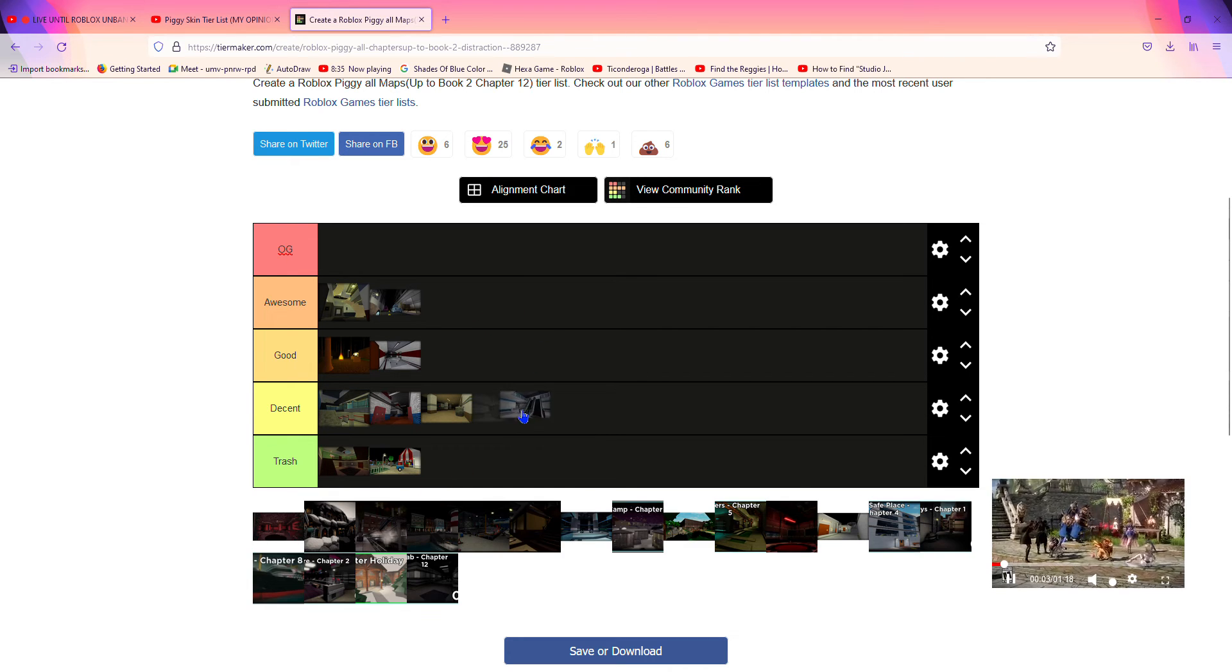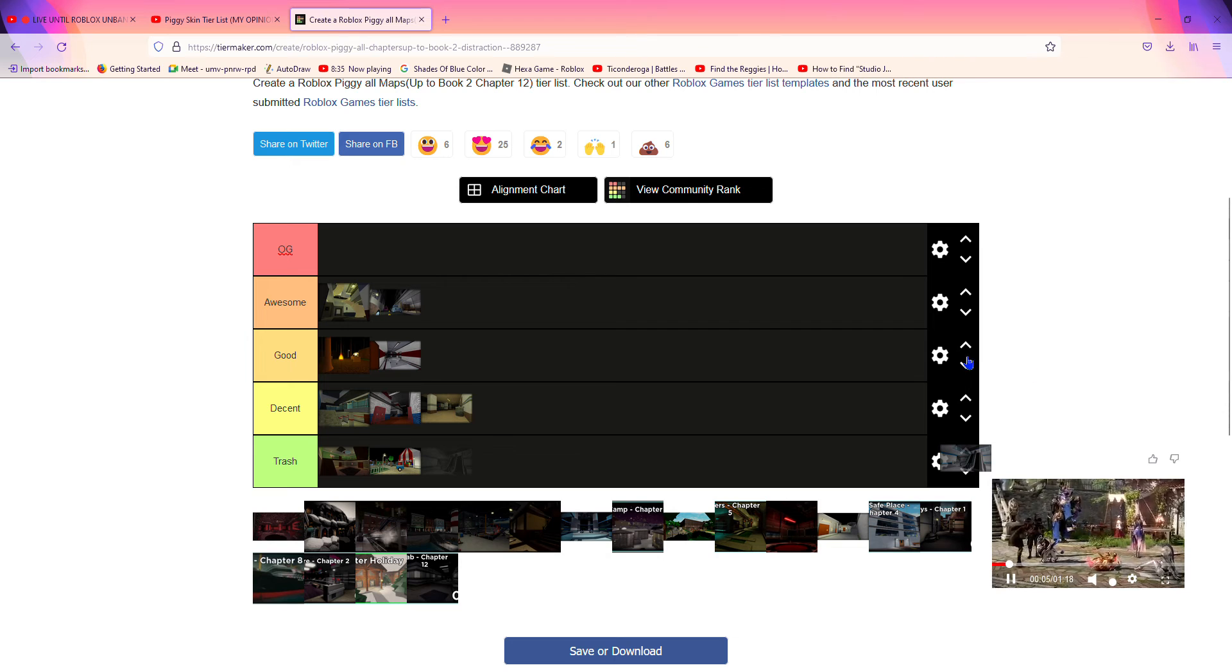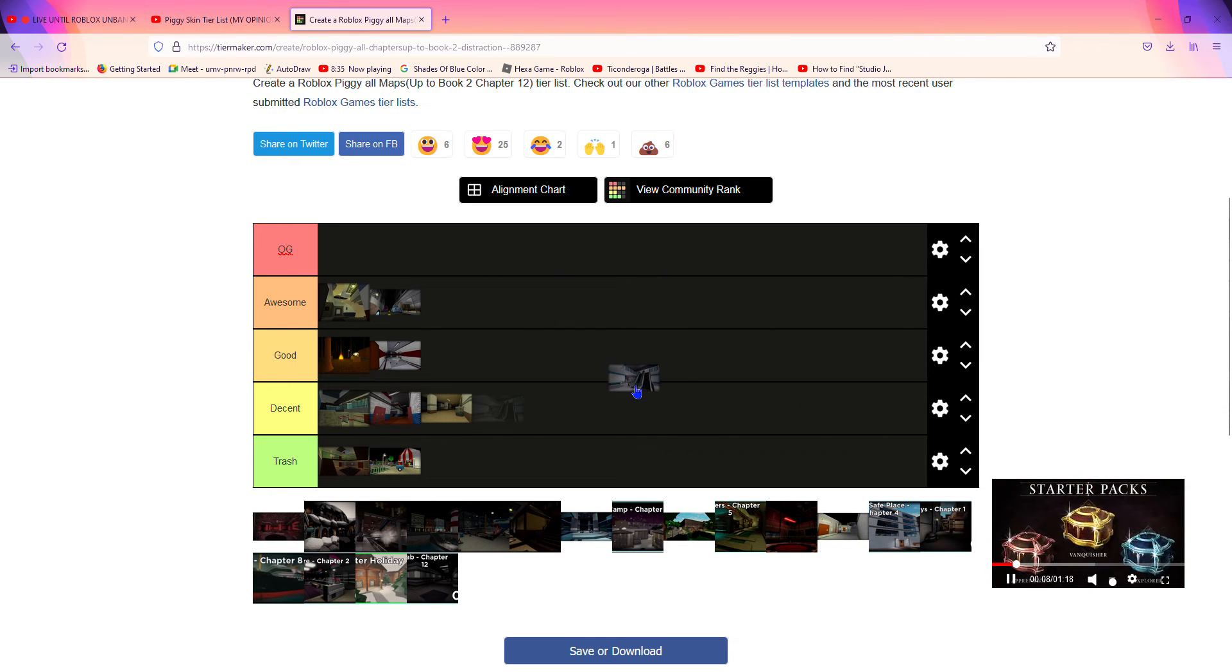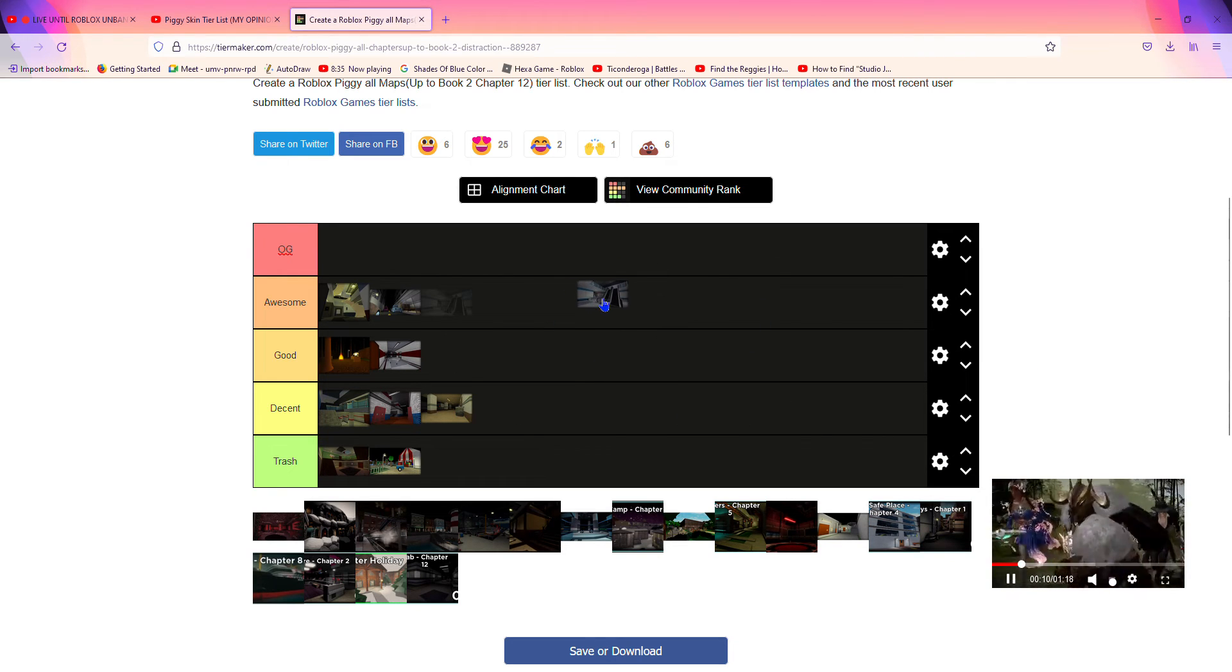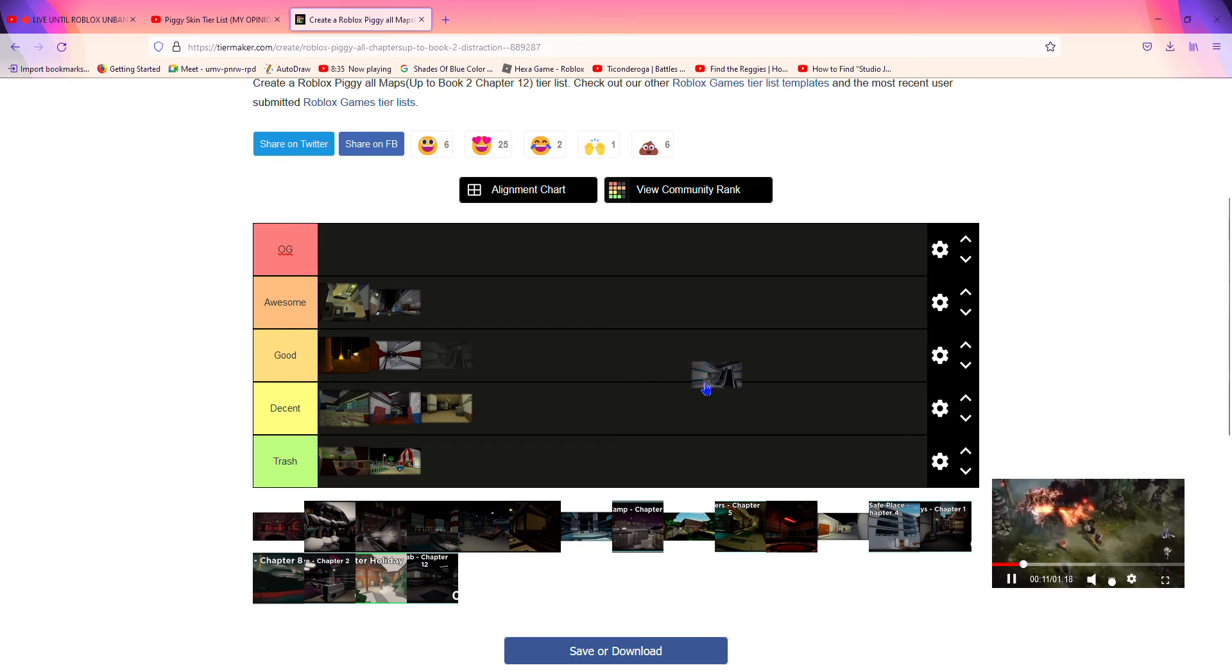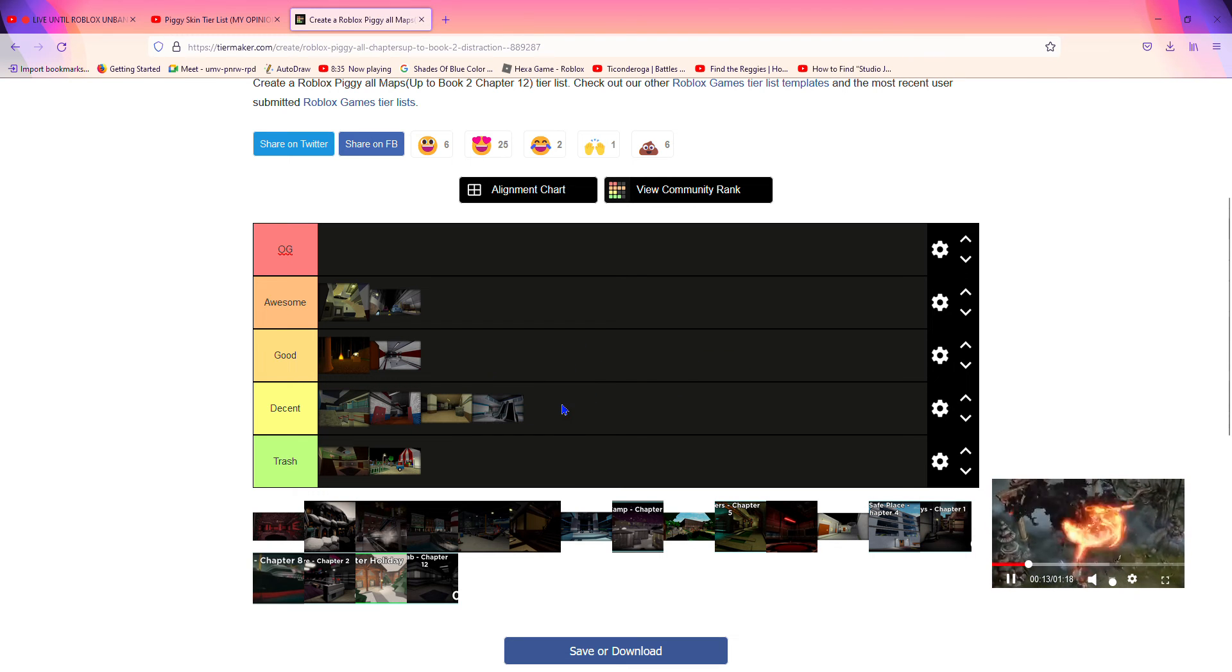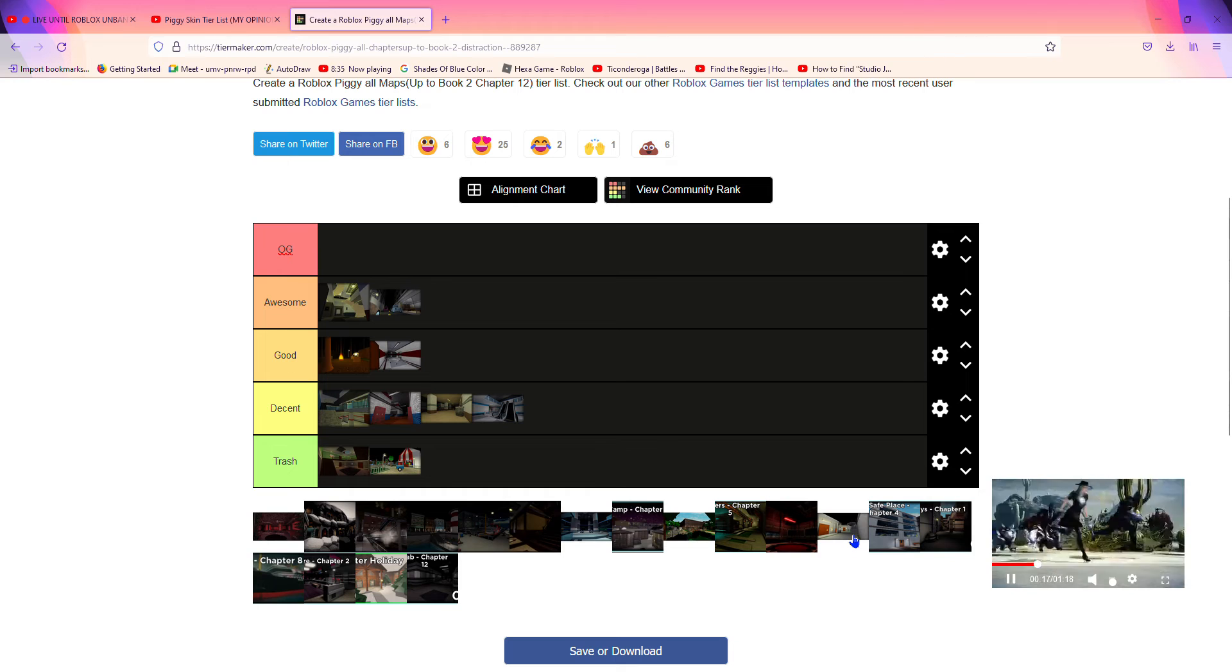Mall. I hate those siren thingies that go off. It alerts the Piggy where you are, so I'm gonna put it in decent just because it's not all that good. It could have been better.